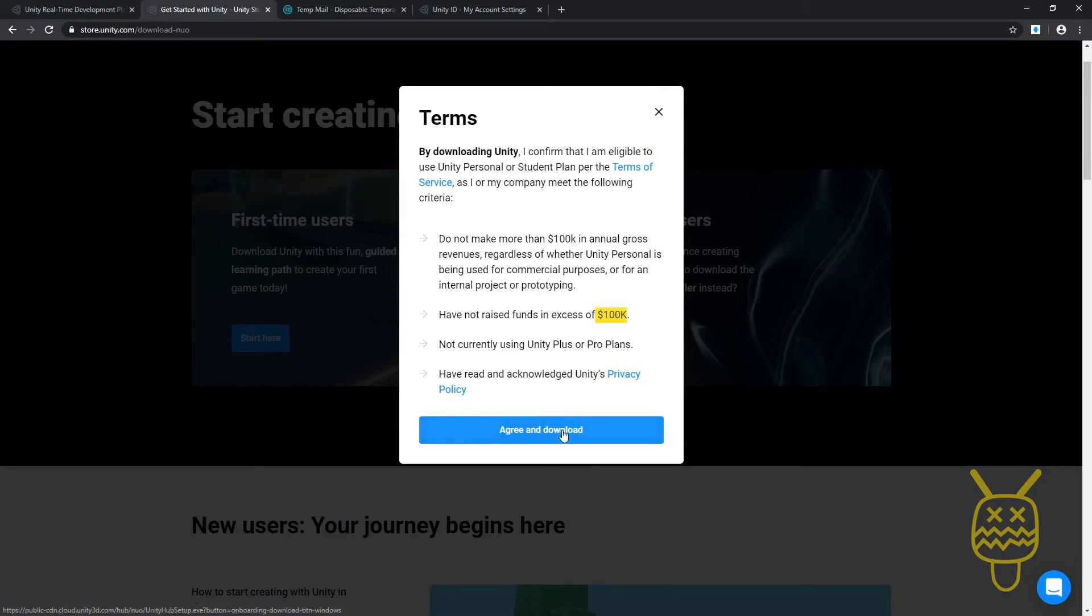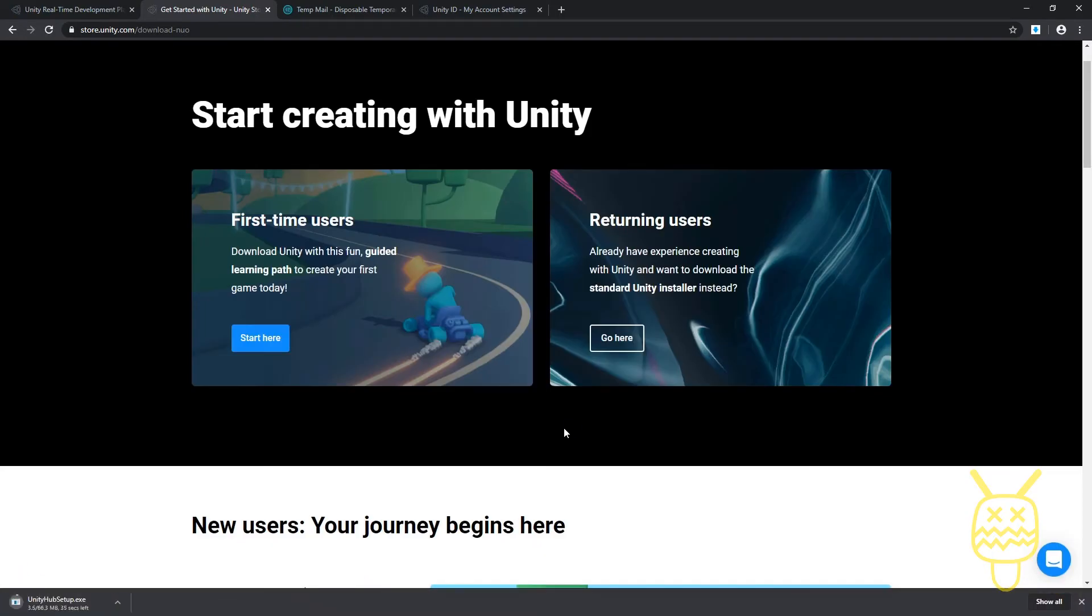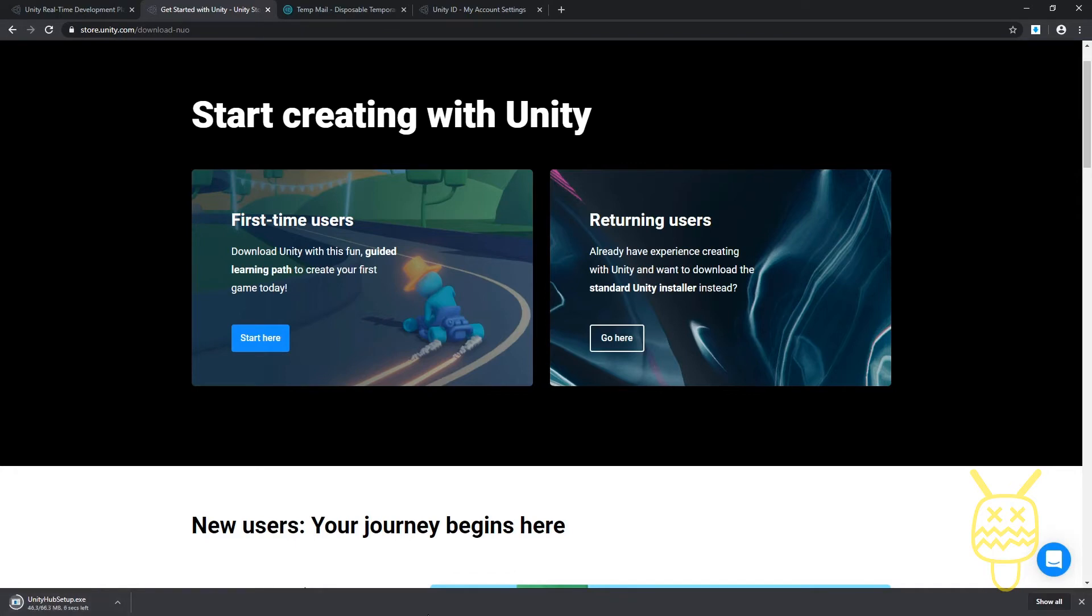So what we're doing is when we clicked on that button we're downloading the Unity Hub setup. When it gets done, it's going to be our hub, our center point for accessing projects, starting new projects and all those things.